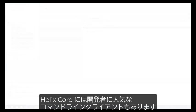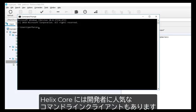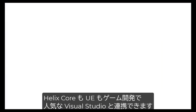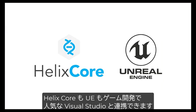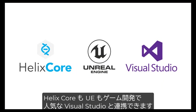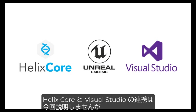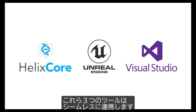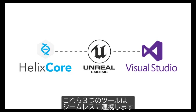Helix Core also has a command line client, which is popular for engineers and coders. Helix Core and UE both have their own integration with Visual Studio, which is popular with game developers. We aren't going to explore the P4VS integration in this video, but the three systems, Helix Core, UE, and Visual Studio, work together seamlessly.